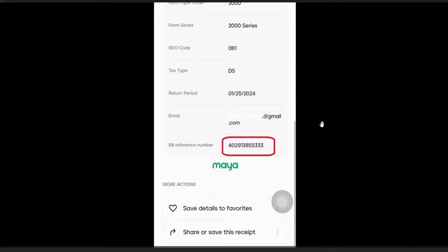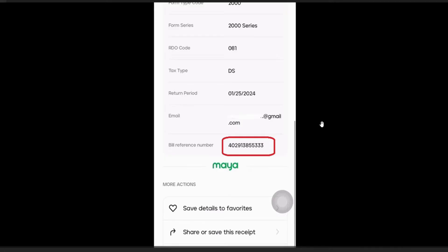There you have it. Say goodbye to the old ways and embrace the future of tax payments with JKM Tech and Hustle. Subscribe, hit that notification bell, and let's revolutionize the way we handle our finances together. Remember, it's not just about paying taxes, it's about doing it with style, flair, and a touch. Stay hustling, stay tech-savvy, and we'll catch you in the next video. Thank you very much for watching. Bye bye.